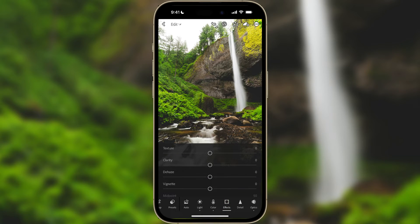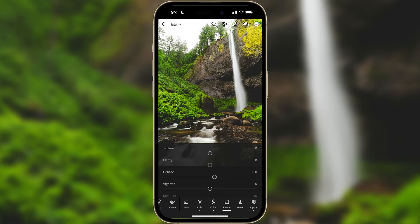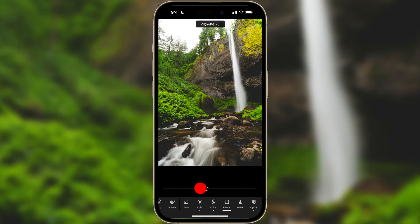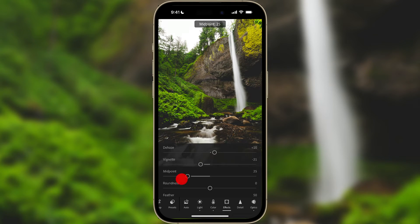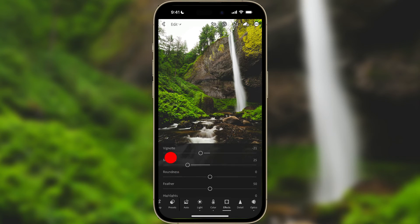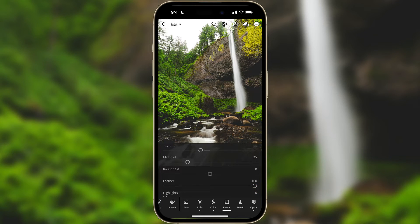Next I'll go to Effects. I'm going to add a little bit of dehaze globally — normally I'd adjust the sky, but here I'll just add it globally. Then I'm going to add a vignette and bring that midpoint in, making it super soft with the feather.